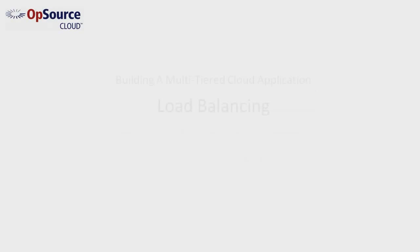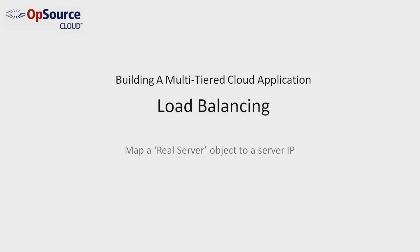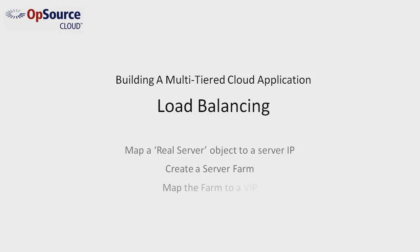In its basic form, creating a load balancer for a set of servers is a three-step process. First, we map the real server object to the private addresses of the servers we wish to add to the VIP. Second, we create a server farm where we will utilize those real servers. And finally, we map the farm to a VIP.